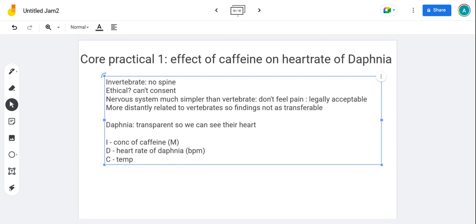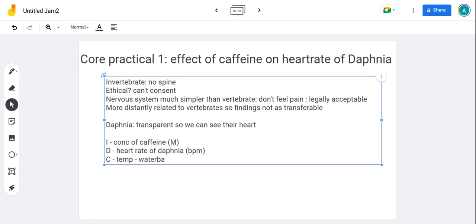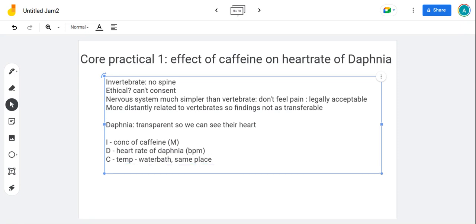There's loads of things that we should control. We should control the temperature. It's really good to say with each control variable how you'll control it. That tends to pick you up more marks in exams. To control temperature you could keep them in a pot in a water bath. You could keep them in the same place all the time rather than moving them from place to place, which might change the temperature.